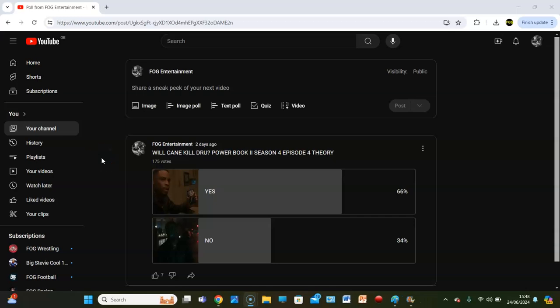Will Kane kill Drew? Welcome back guys to Fog Entertainment, we are here with the Power Book 2 Season 4 Episode 4 Theory.